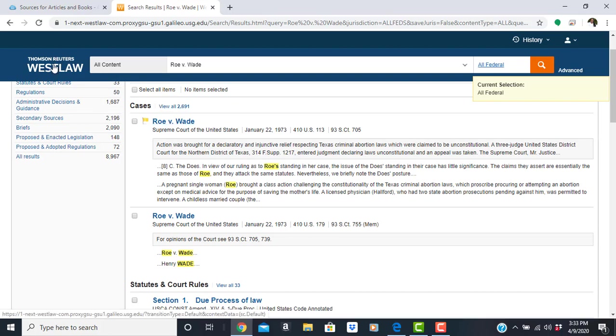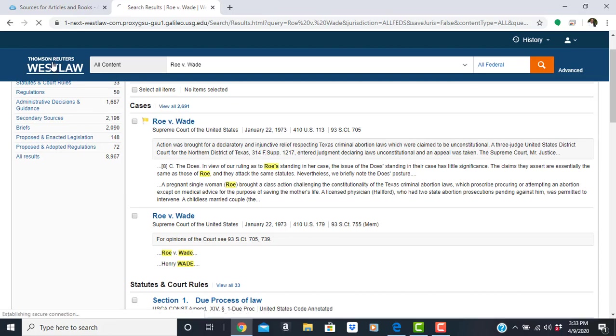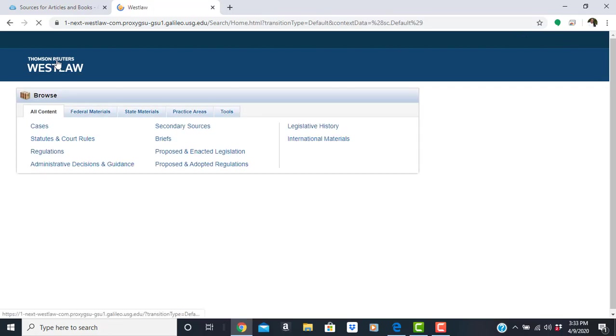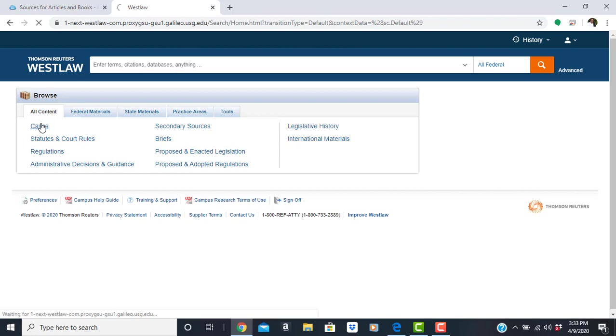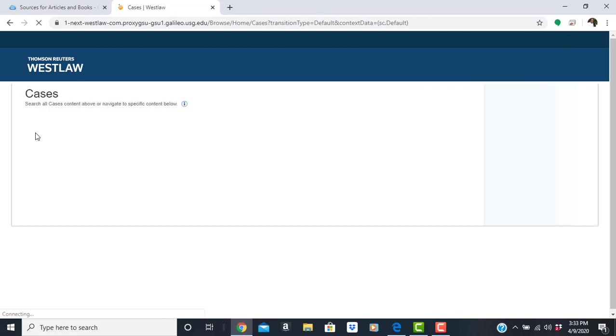Going back to the homepage, if you are not certain of the jurisdiction for your case, or you want to find a case based on a topic, select cases from the homepage under browse all content.